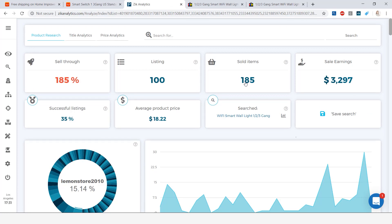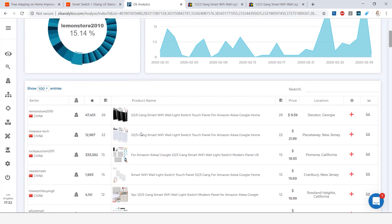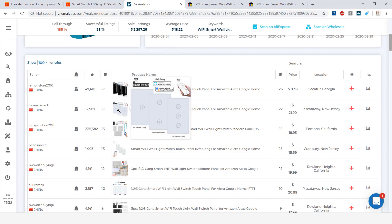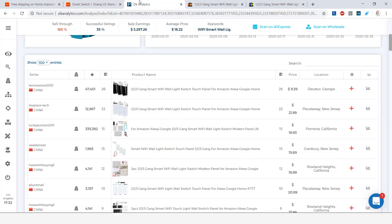So these are the stats that I got for the Wi-Fi smart wall light. I have 185 sold items in the last 30 days bringing the sales earnings to three thousand two hundred and ninety seven dollars and the average product price in the United States is 18 dollars and 22 cents. Scrolling down to the product list you can see that the products are pretty similar to the one that I found here on Aliexpress.